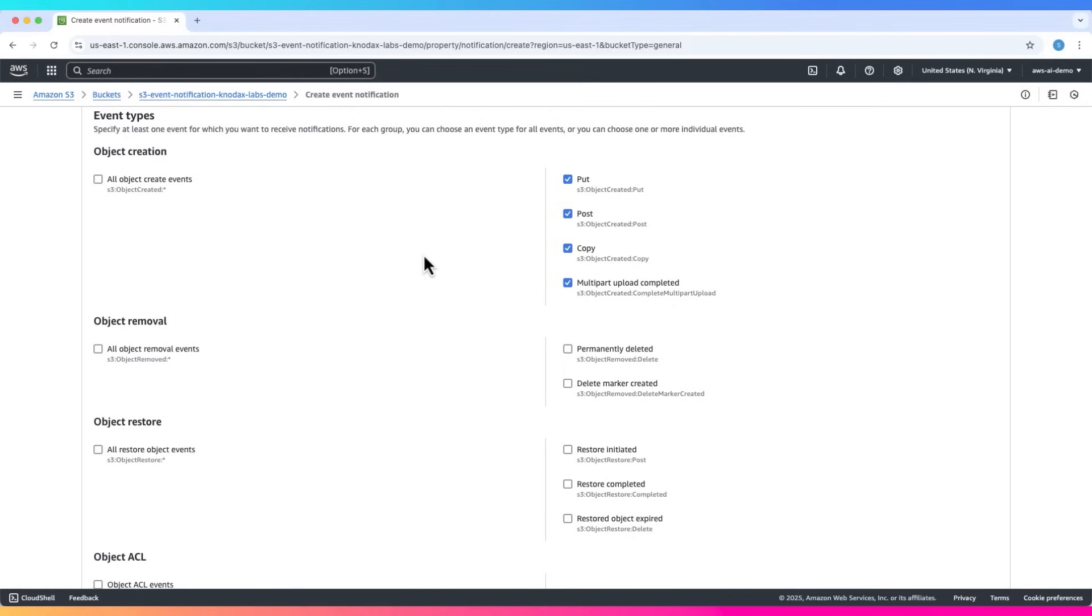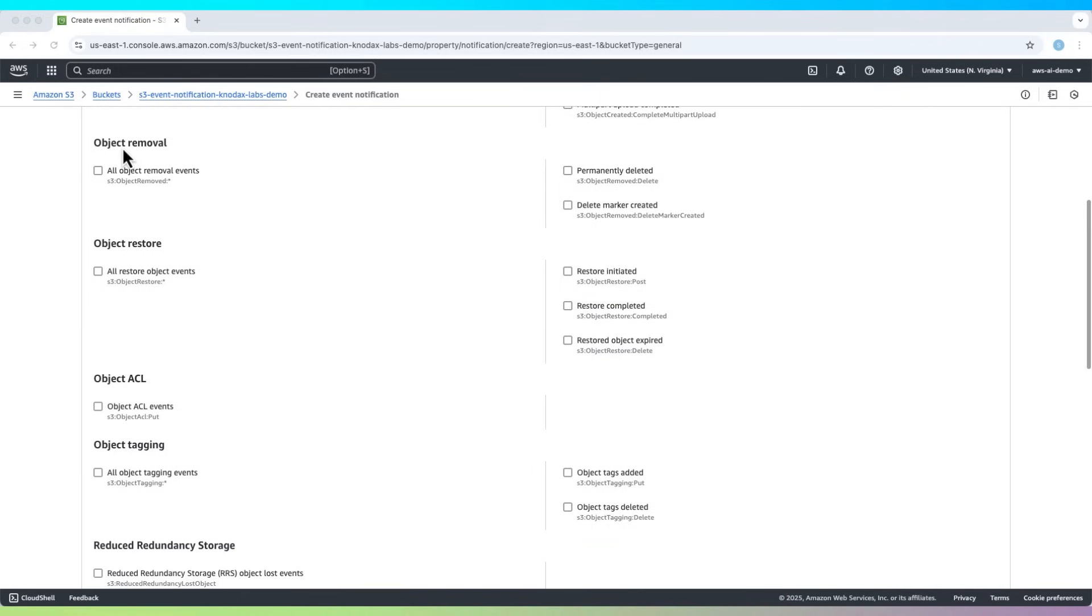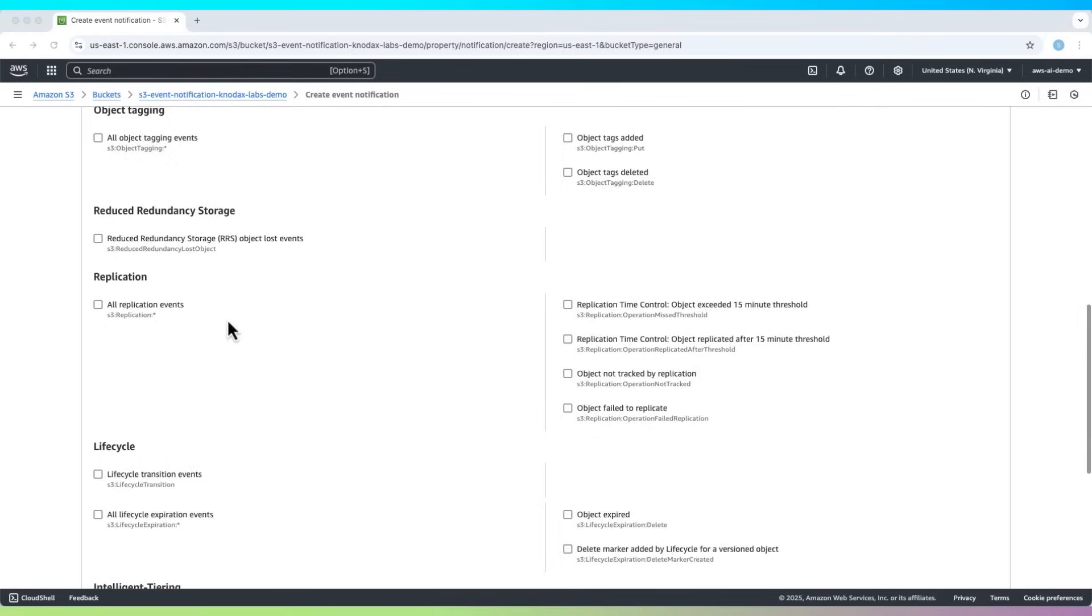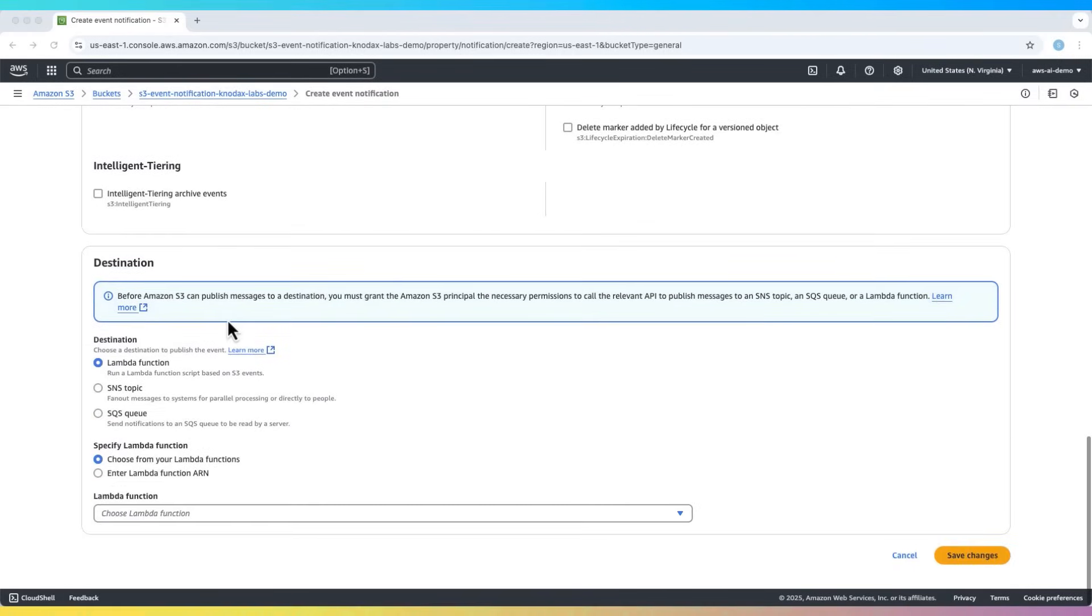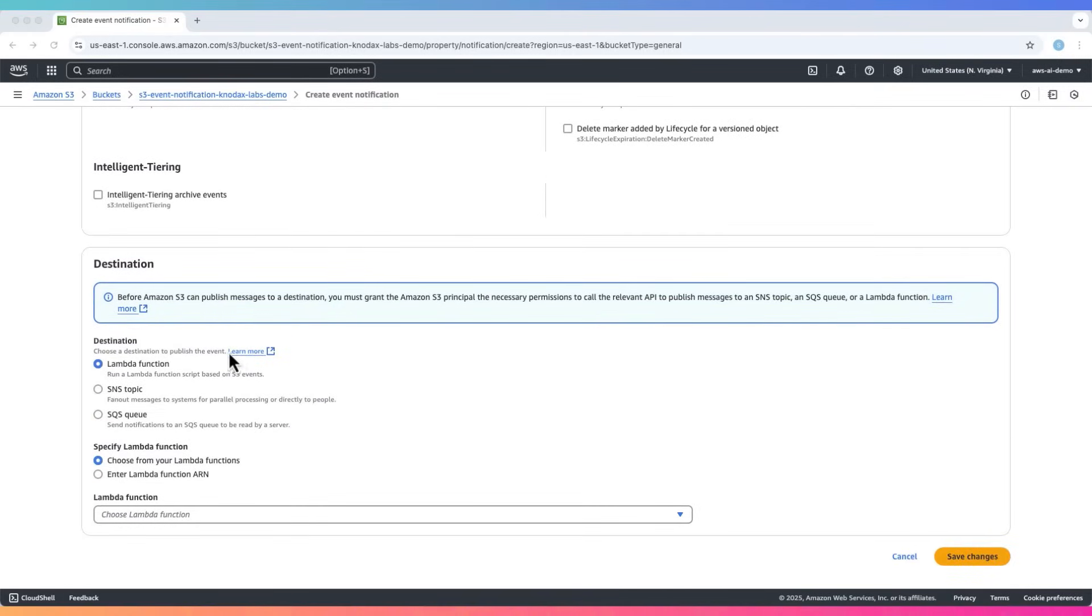You can notice we can configure to react to many other S3 events: object removal, object restore, and many others, but we will keep it simple. Scroll down to the destination section.